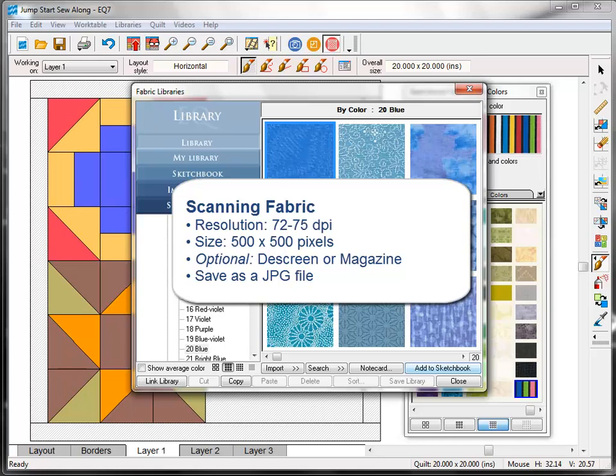It's an option that will keep the weave of your fabric from creating a moiré effect on screen. And if you're not familiar with moiré, it's that weird pattern that you can sometimes get on screens. Think of somebody on TV wearing a striped shirt that kind of makes that crazy pattern. That's what moiré does. And a descreen or magazine option can help get rid of that.